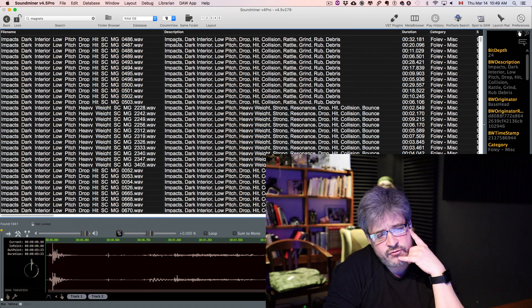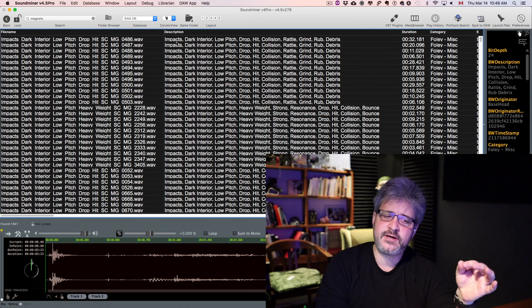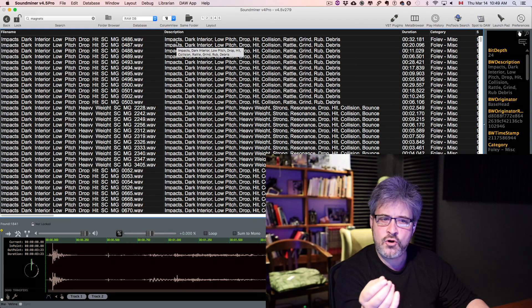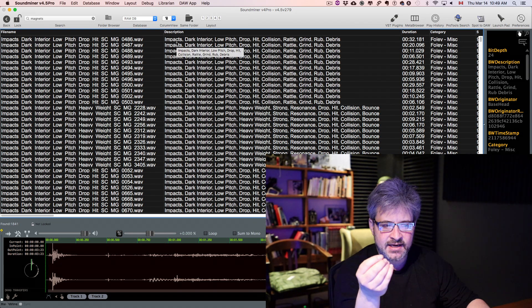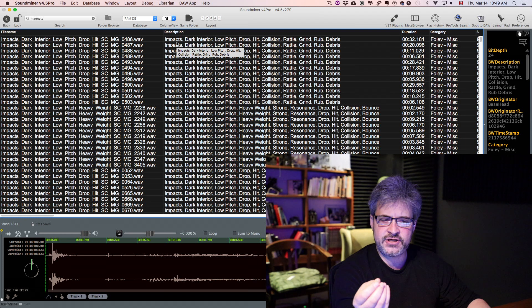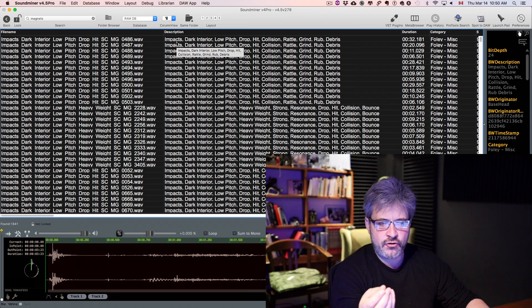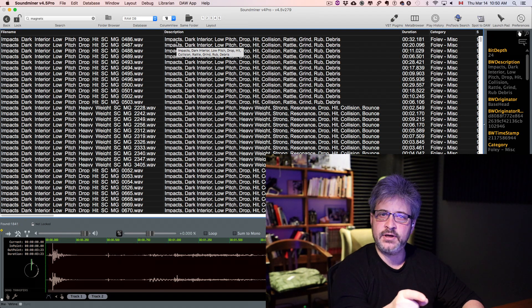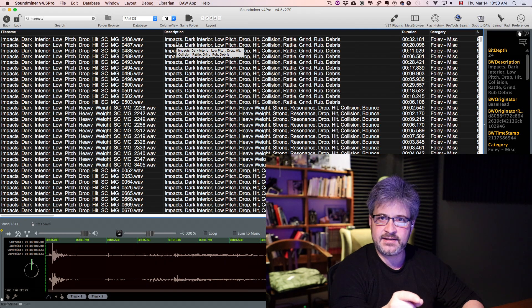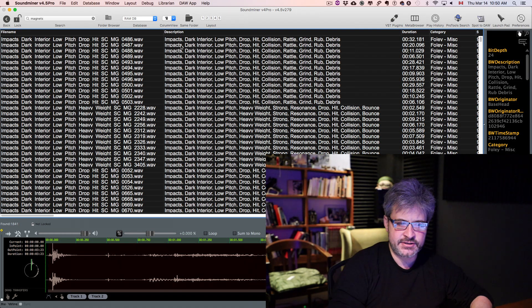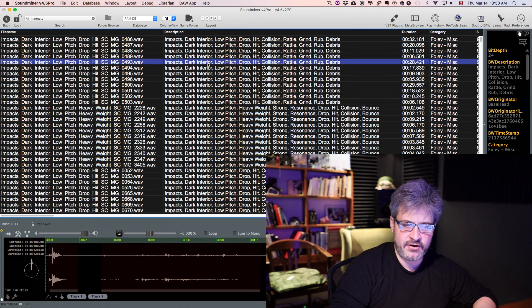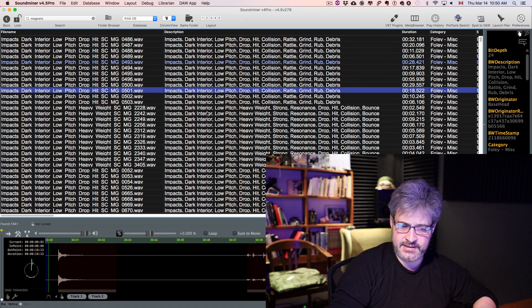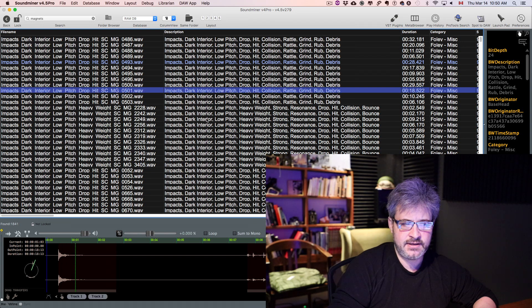We have the description. The description has a lot of words in it. Words are like baits for a fisherman, so you will write words in your search, and then boom, you find it. Once you find areas of sounds that are interesting for you,